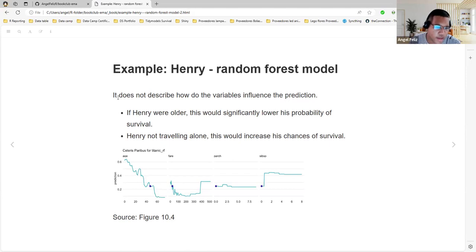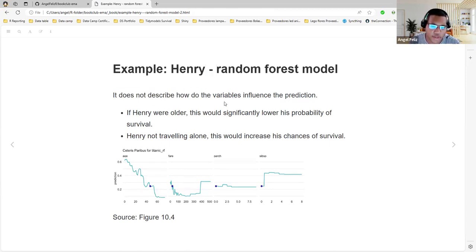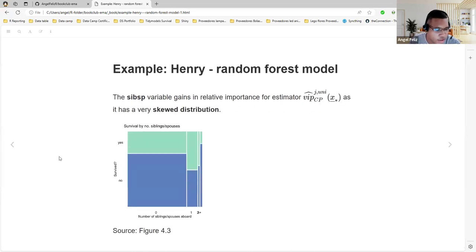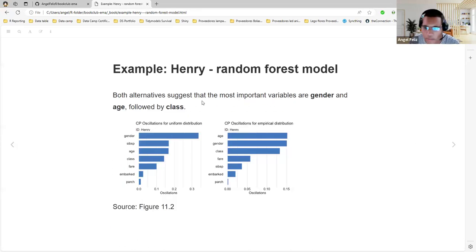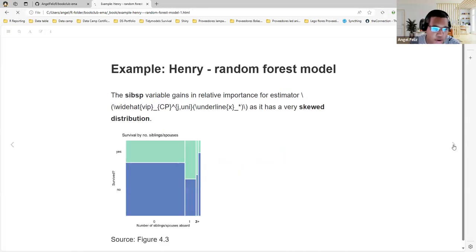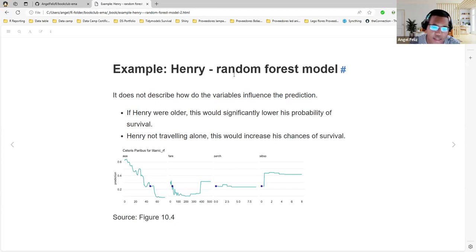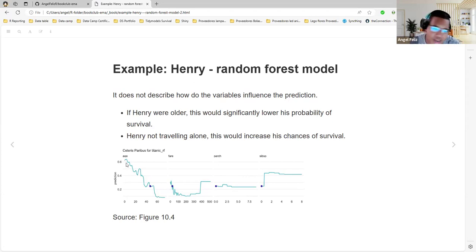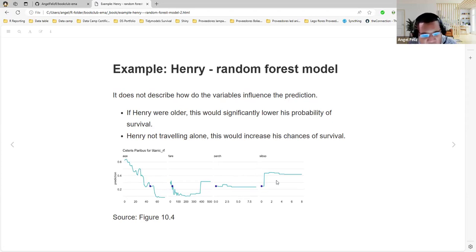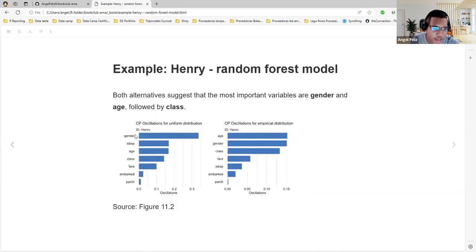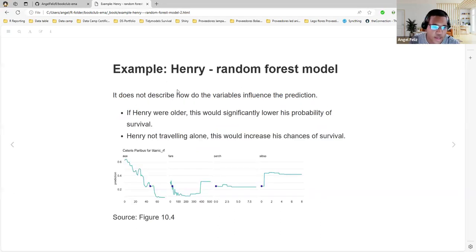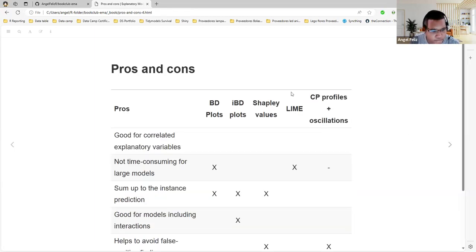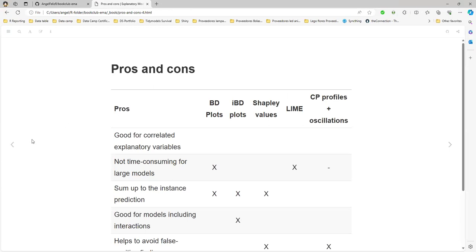We are truly sure that fare and PARCH are not the most important ones, or embarked. They agree that they are not the most important variables in this scenario, in this model. It does not describe how the variables influence the prediction in every order. Here are some limitations of this process. In the prior variable importance, we were watching, for example, the sign. If this is a negative effect or a positive effect, we don't know really. That's why we always need to go and see the CP profile of each variable to know, okay, the age is important, but is it a decreasing or increasing variable? We see that it's a negative variable in this case, and we see how the sampling is a positive one.